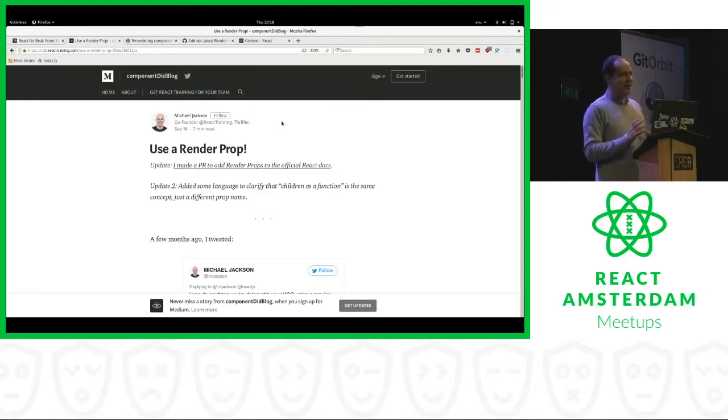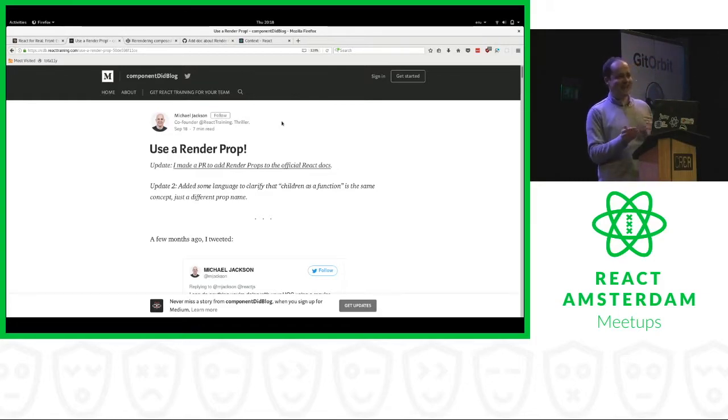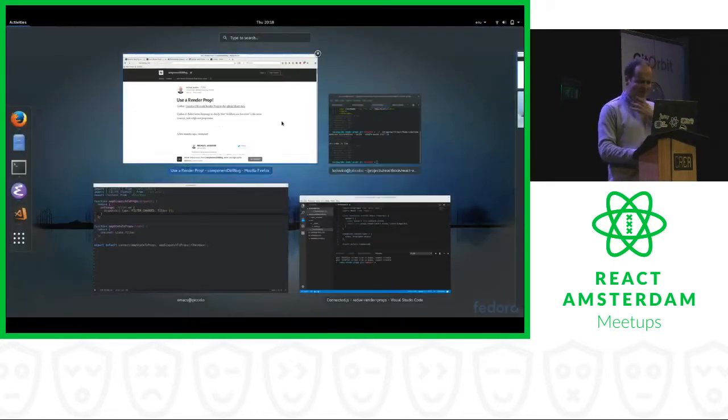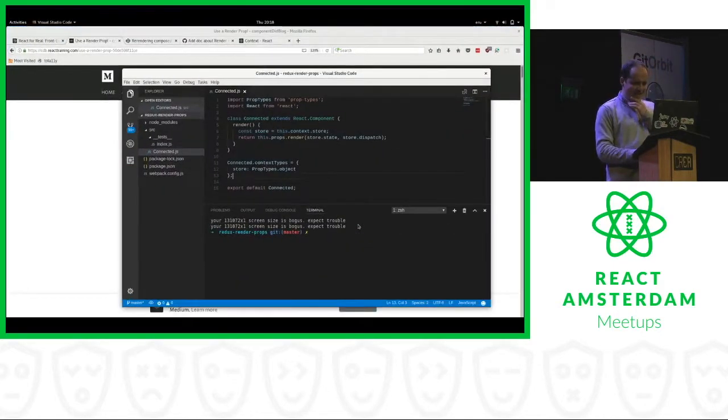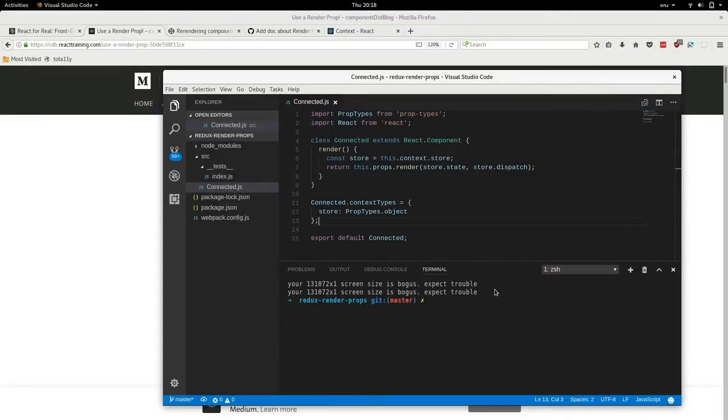And he claims in this post that render props can replace higher order components everywhere. So I said, maybe let's try this. Maybe it will help make the React Redux API clearer. So I tried working with render props. So what is a render prop?